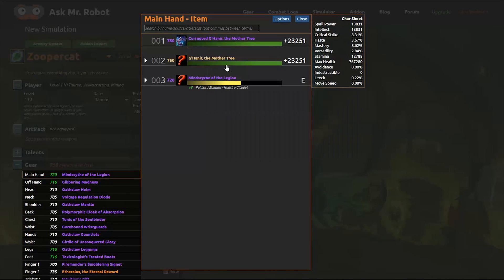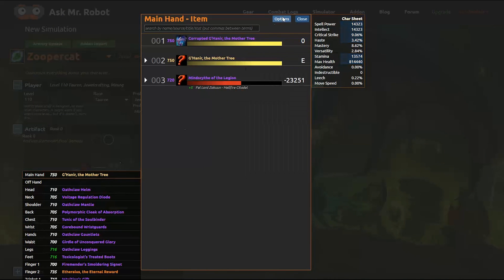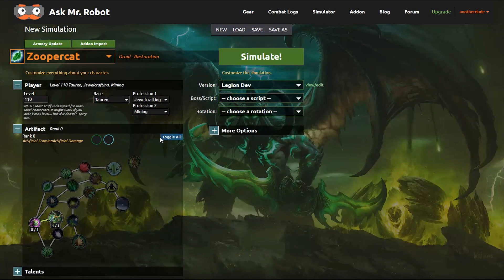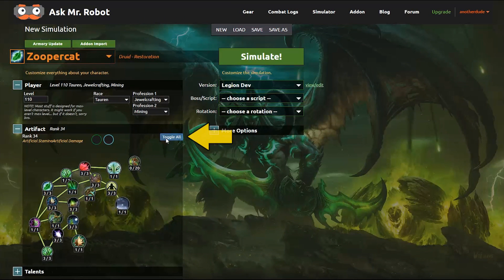So once that's equipped, you'll also want to activate the artifact traits, either one at a time, or just use the toggle all button.